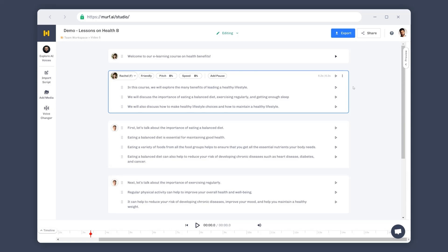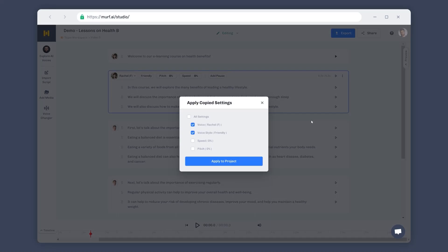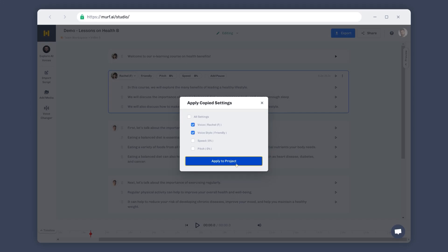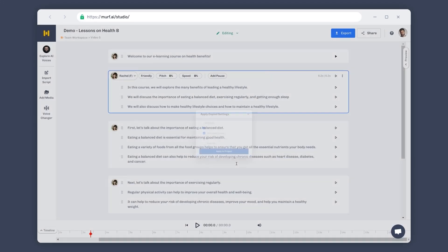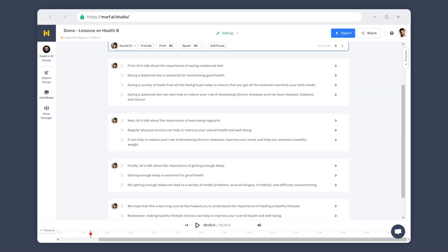But the voiceover I am working on is for an e-learning video, so I'd like to use a single voice for the whole project. Click on the block options one more time and click on apply settings to project. You'll once again see the pop-up menu to select the voice settings you'd like to apply to the entire project. Choose your voice options and click on apply to project to apply the voice settings to the whole project.